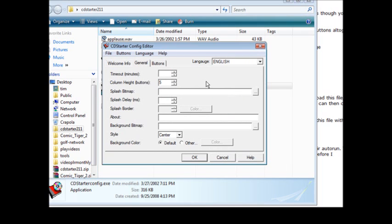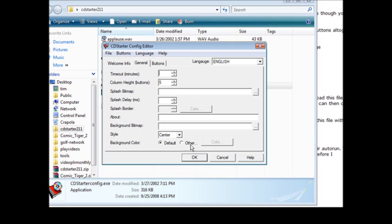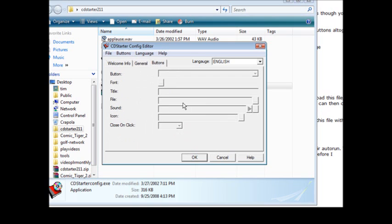The next thing we go to is general and we can set some things in here if we want to or you can just pick the defaults. Now you can put a splash bitmap on the front if you have a bitmap image that you want underneath the splash screen. You can put it here and then you can have the delay for the splash here and set the borders if you're going to use that. Here we can set the background color if we want and I'm just going to leave the default again.